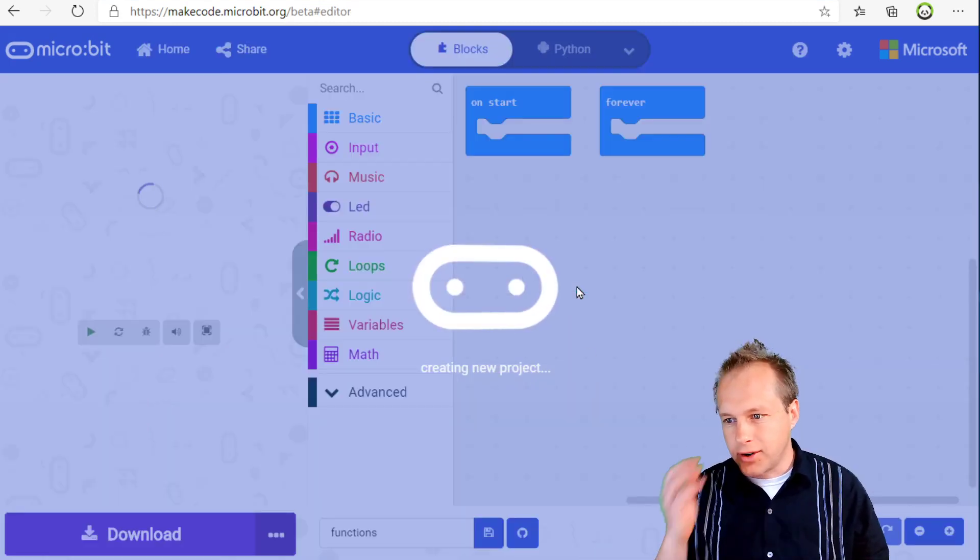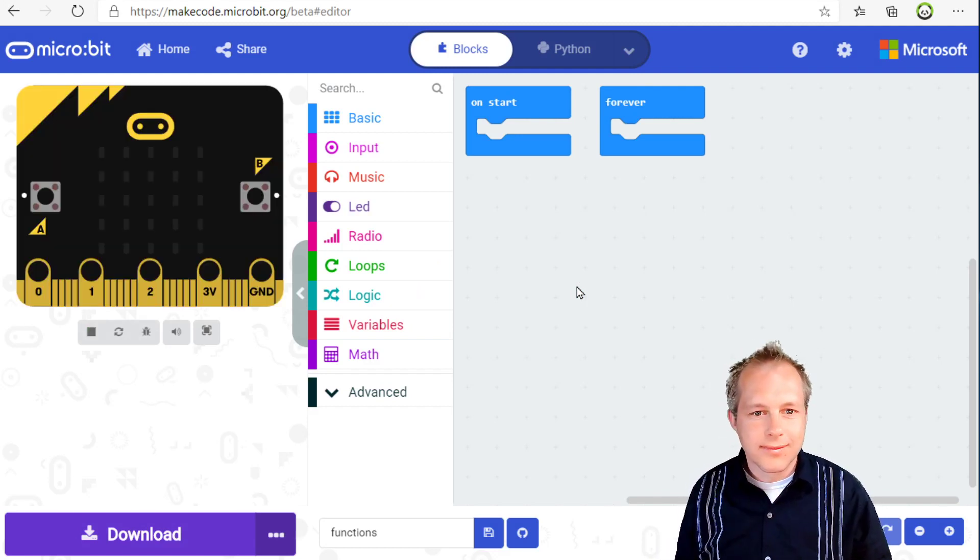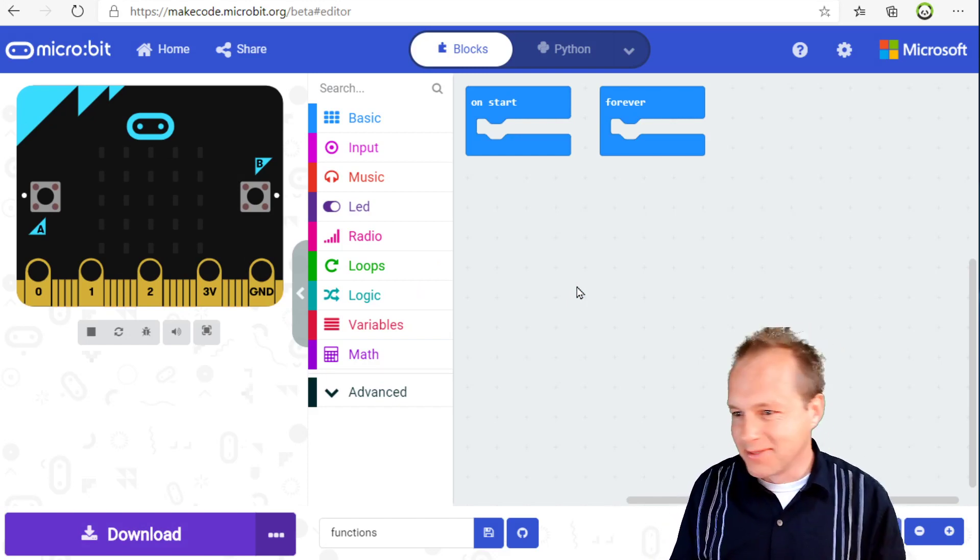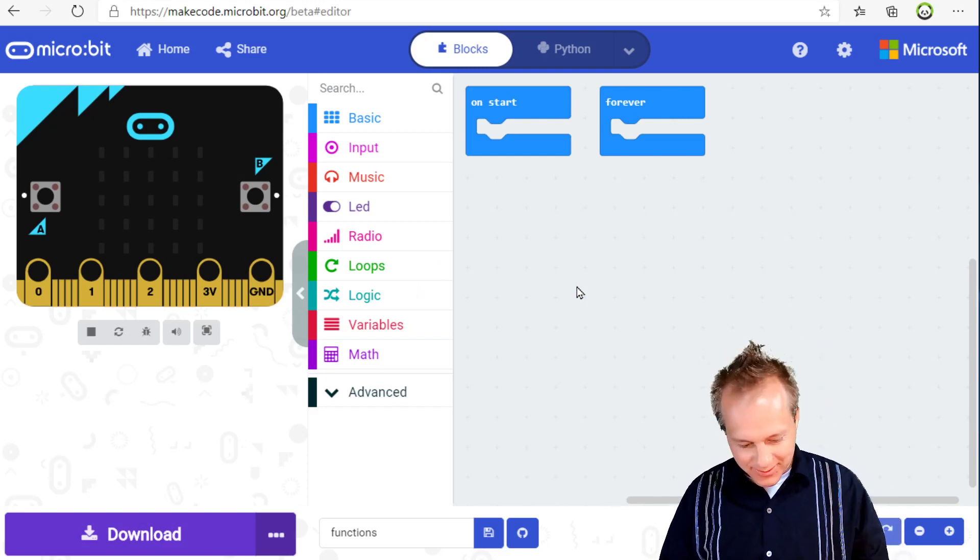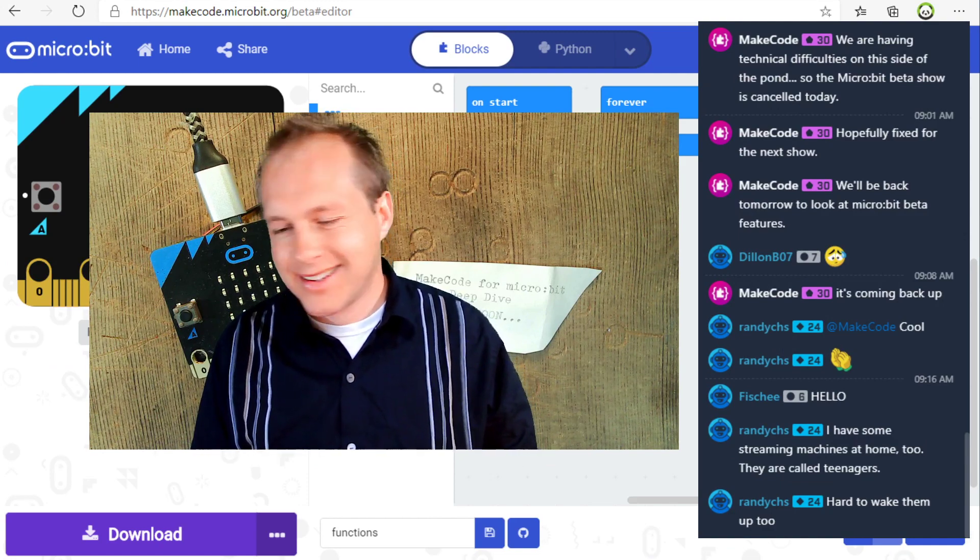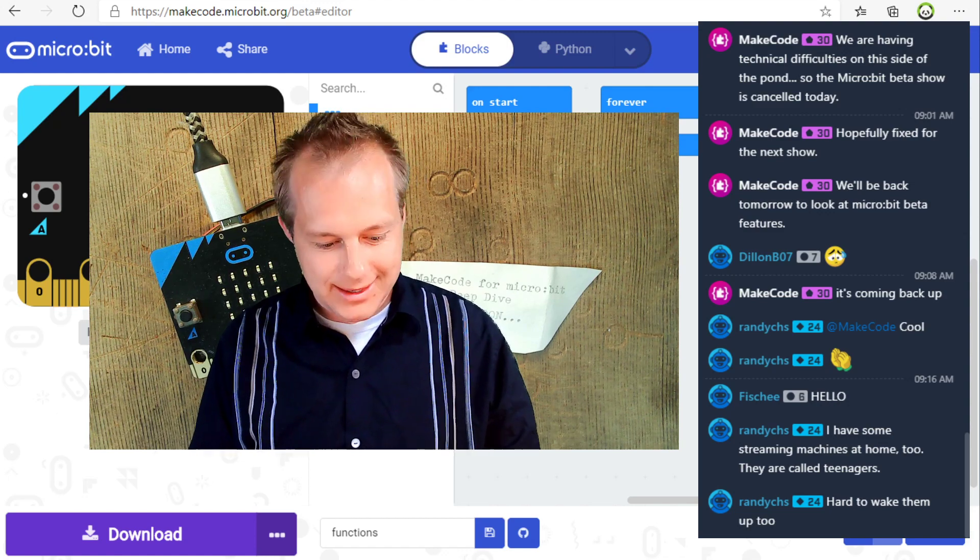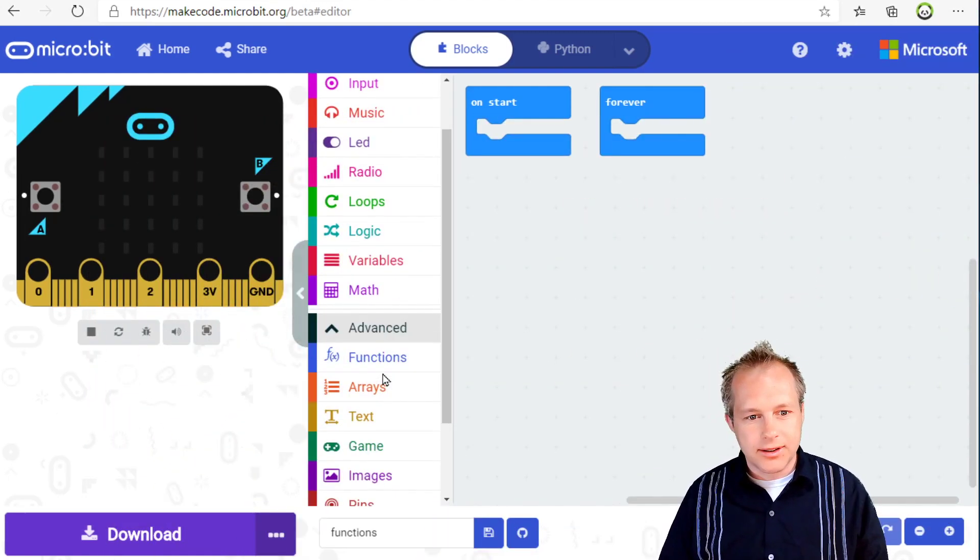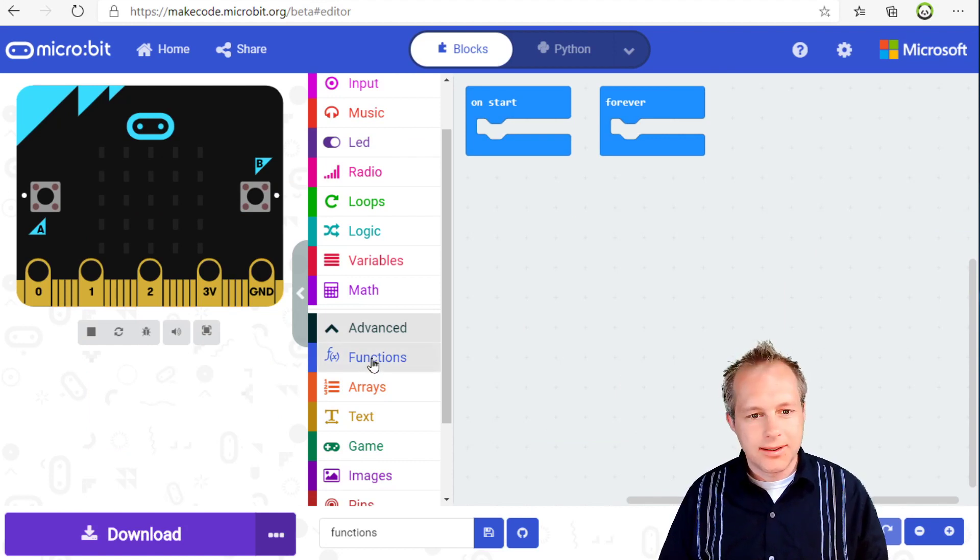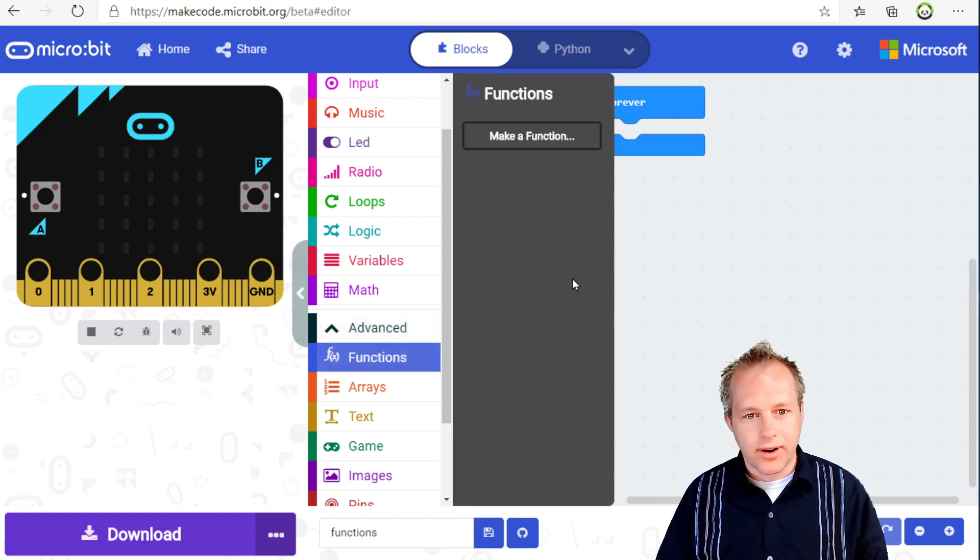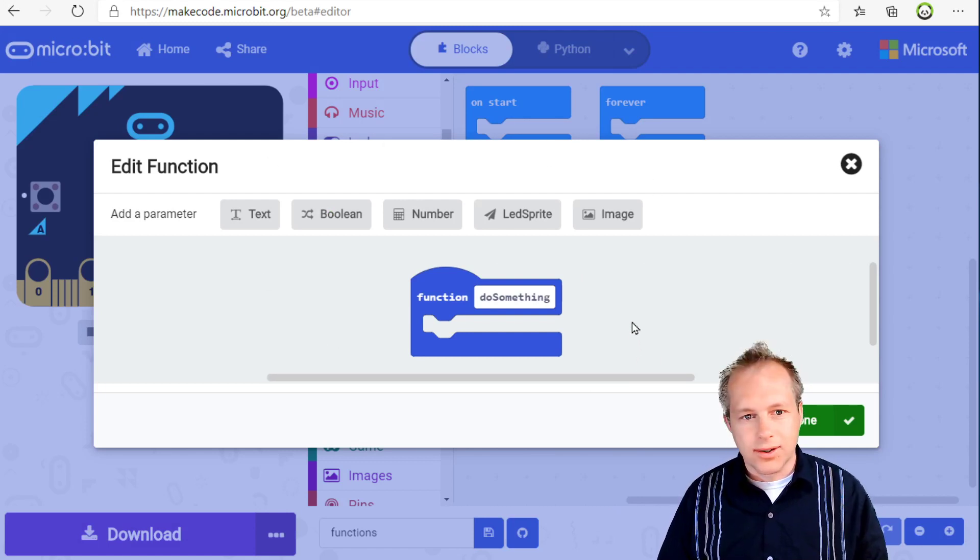Functions are not new in MakeCode. There's been functions since the last release. If you go into advanced, you'll see that you can create a function here. They're very helpful, great pure science concept. You get taken to this editor.